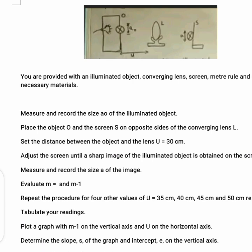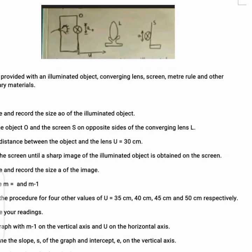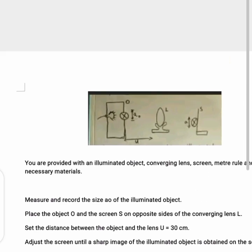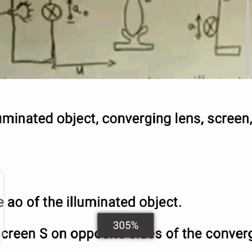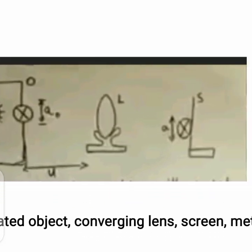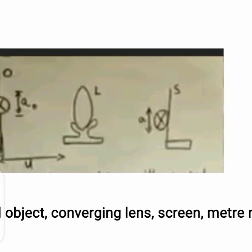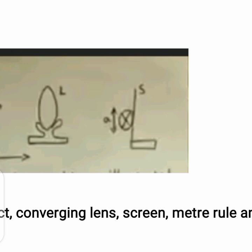Here we bring to you the physics practical optics for NECO examination. If you are preparing for this exam, this is a typical optics question you can use to get an idea of what you might likely come across in your exam. Now let's take a look at this diagram.